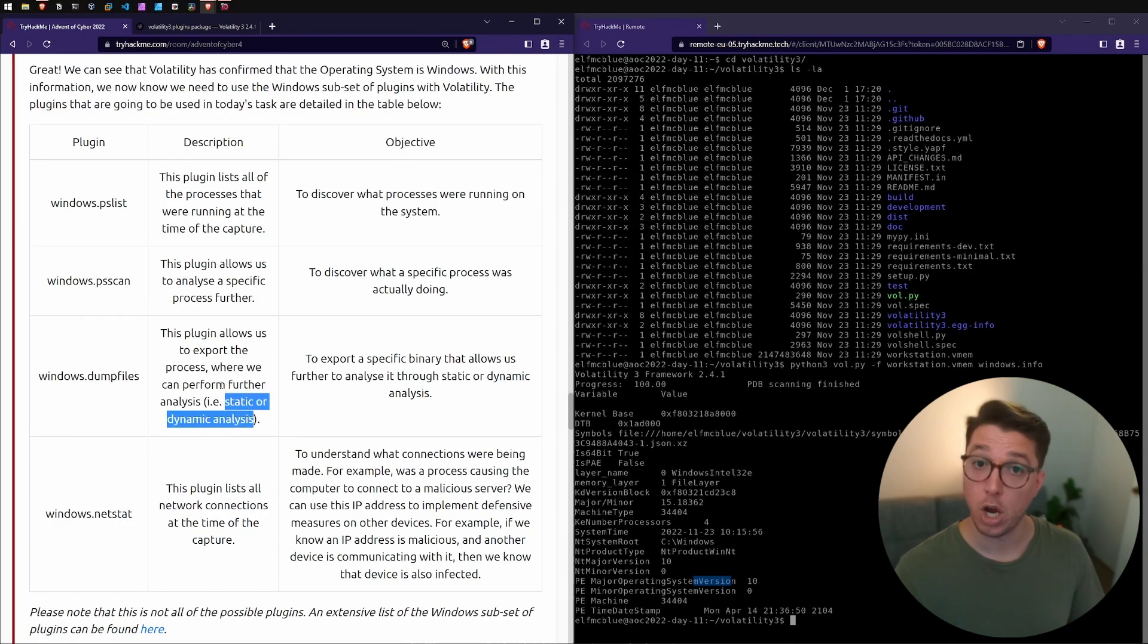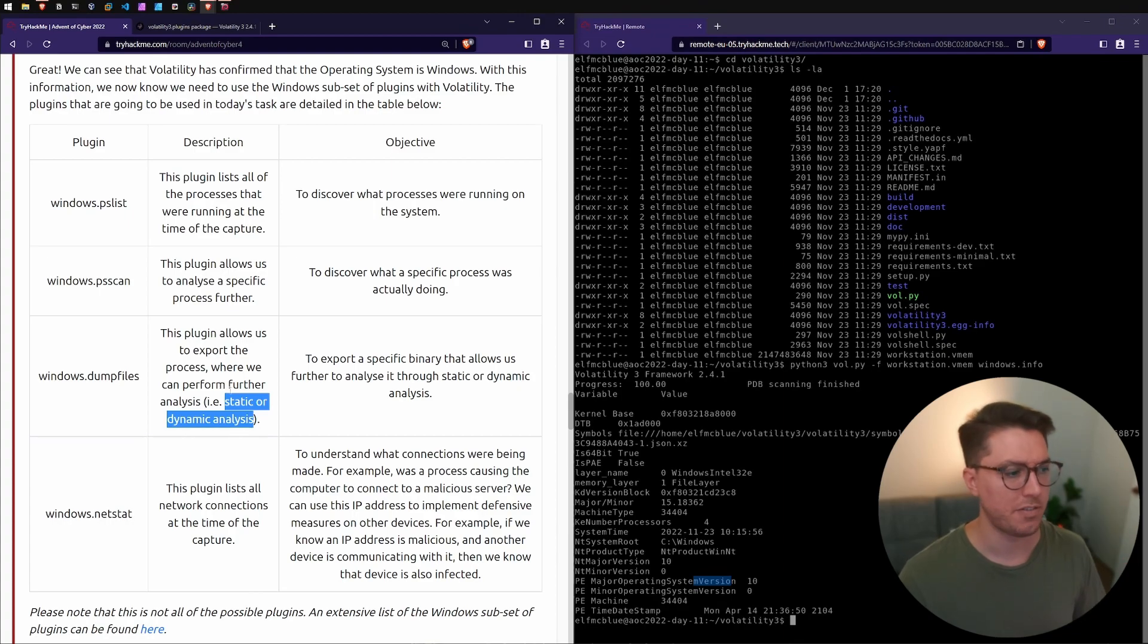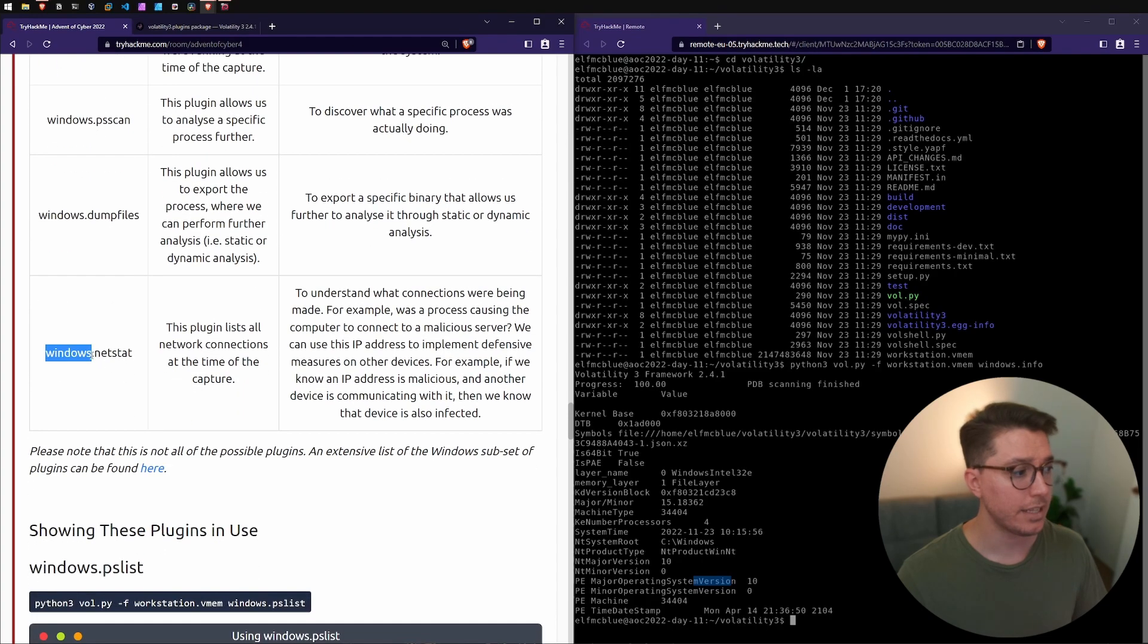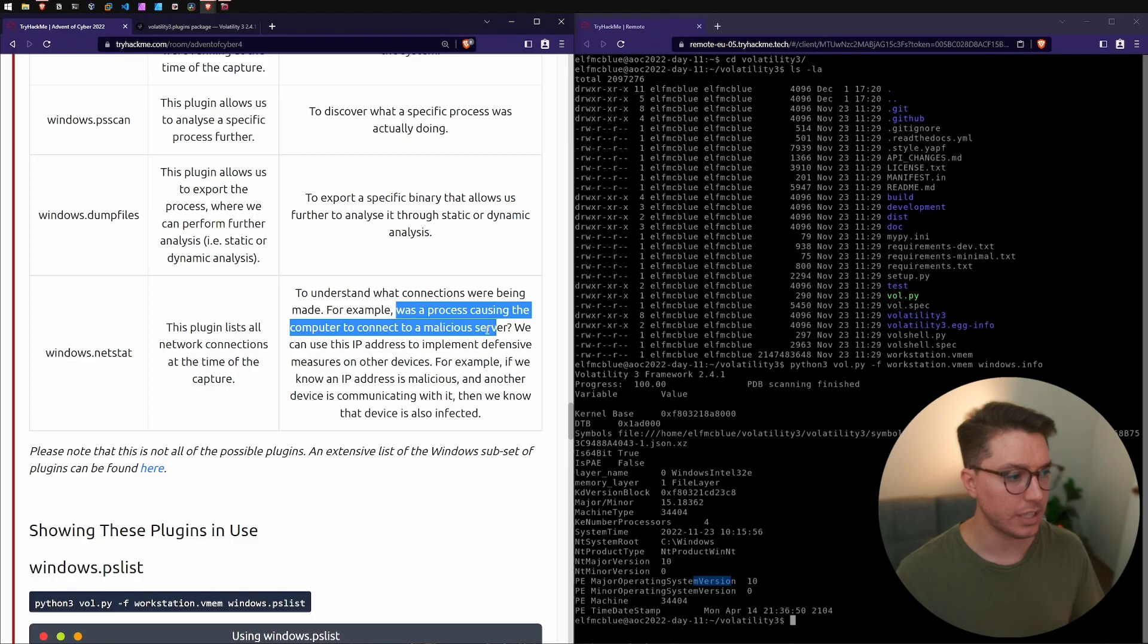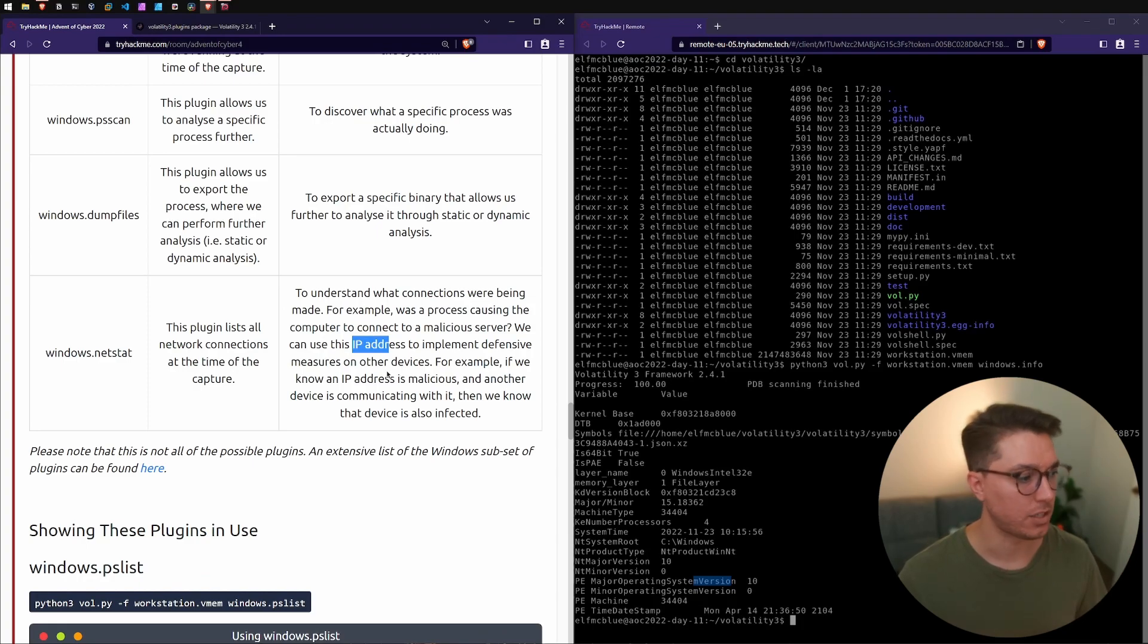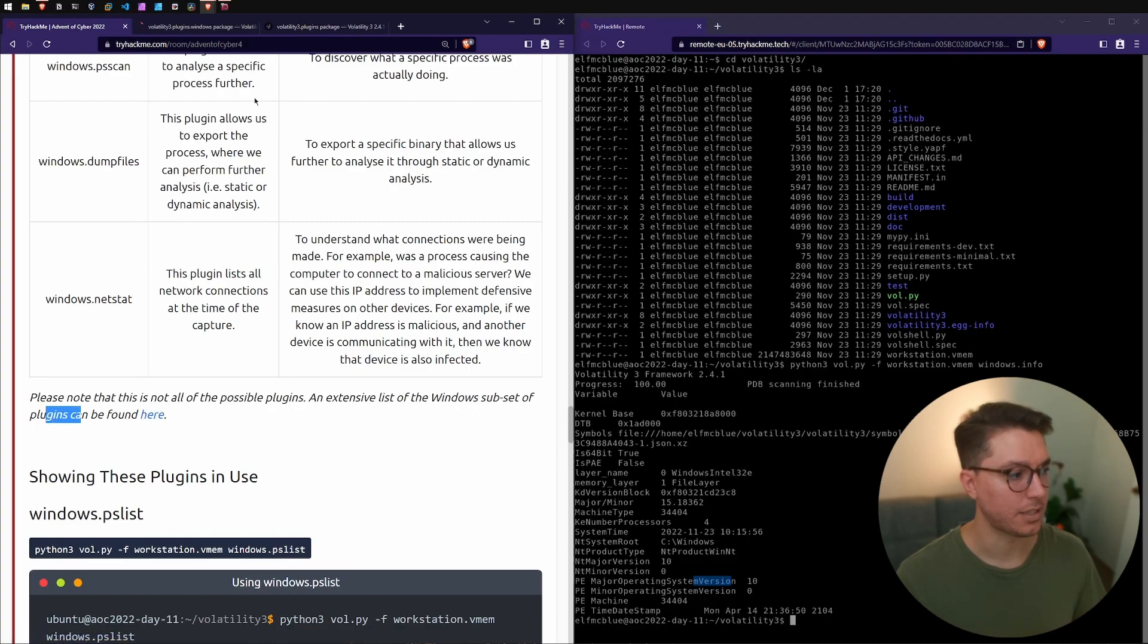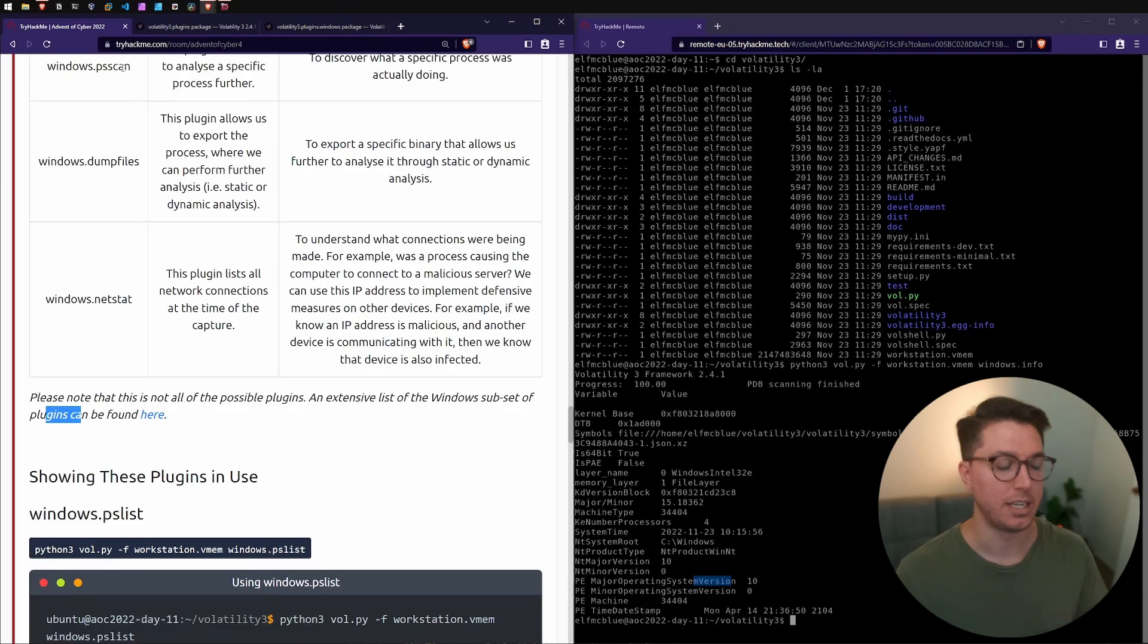If we want to put it over something maybe that's faster to run scans just on one process. Windows.netstat allows us to see all the network connections. In case that this malware is connecting to a malicious server like a C2 or maybe it's just sending out important information, we can see what IP addresses that it's connecting to. We have a list to all of the Windows subset plugins that can be found and there's a lot. Let's just focus on what we need for today.